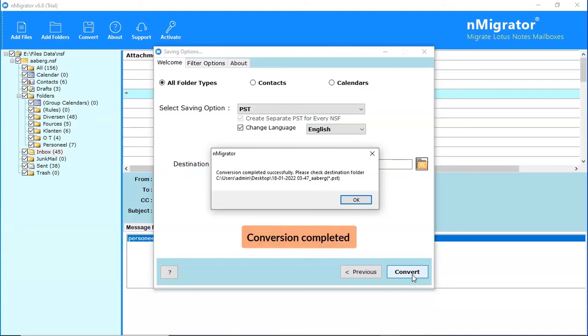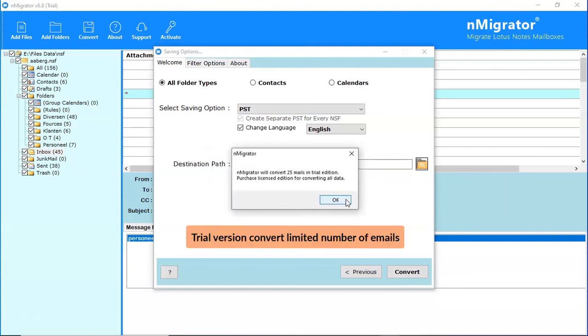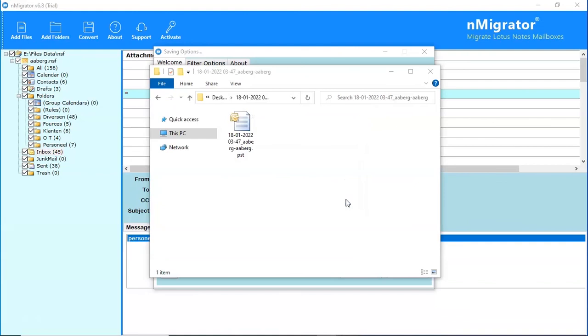Conversion completed successfully. Click on OK button. Trial version converts a limited number of emails. The software will open the destination location of the resultant file.